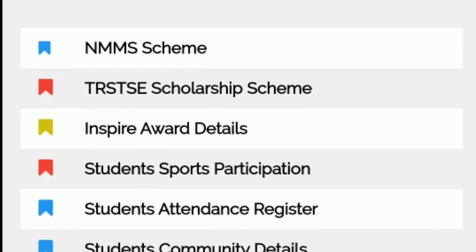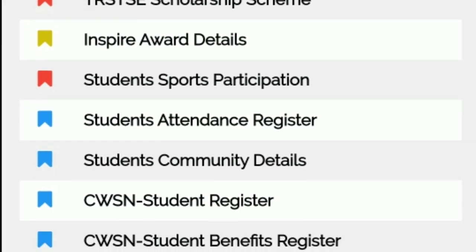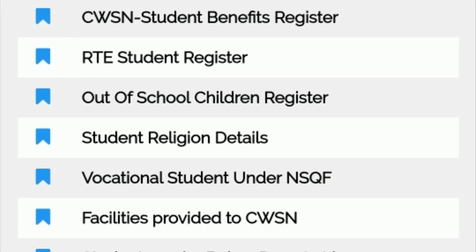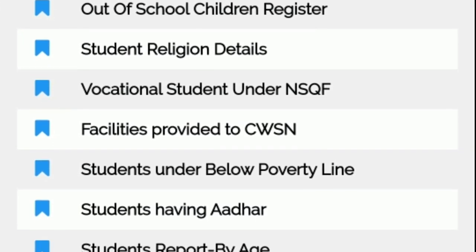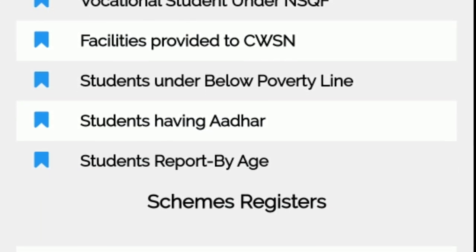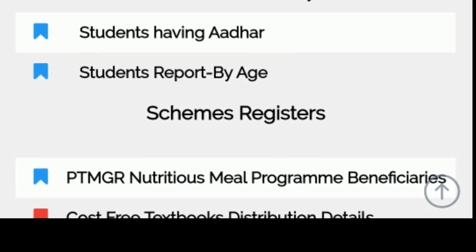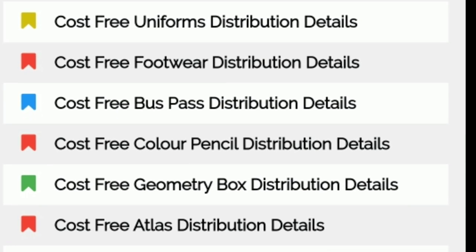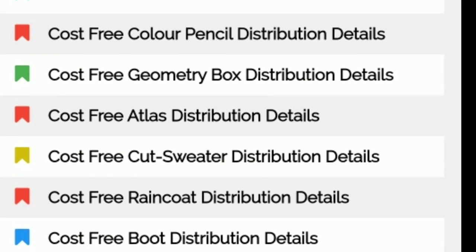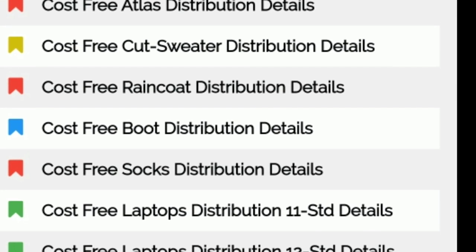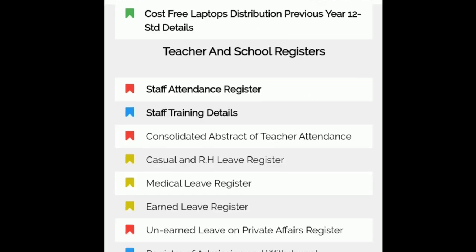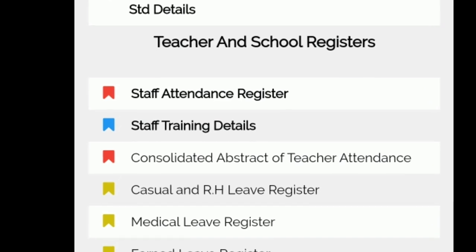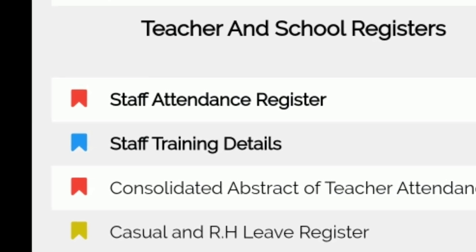There are 10 registers. You can do NMMS exam, special needs children. You can set up automatically. For example, staff attendance register.